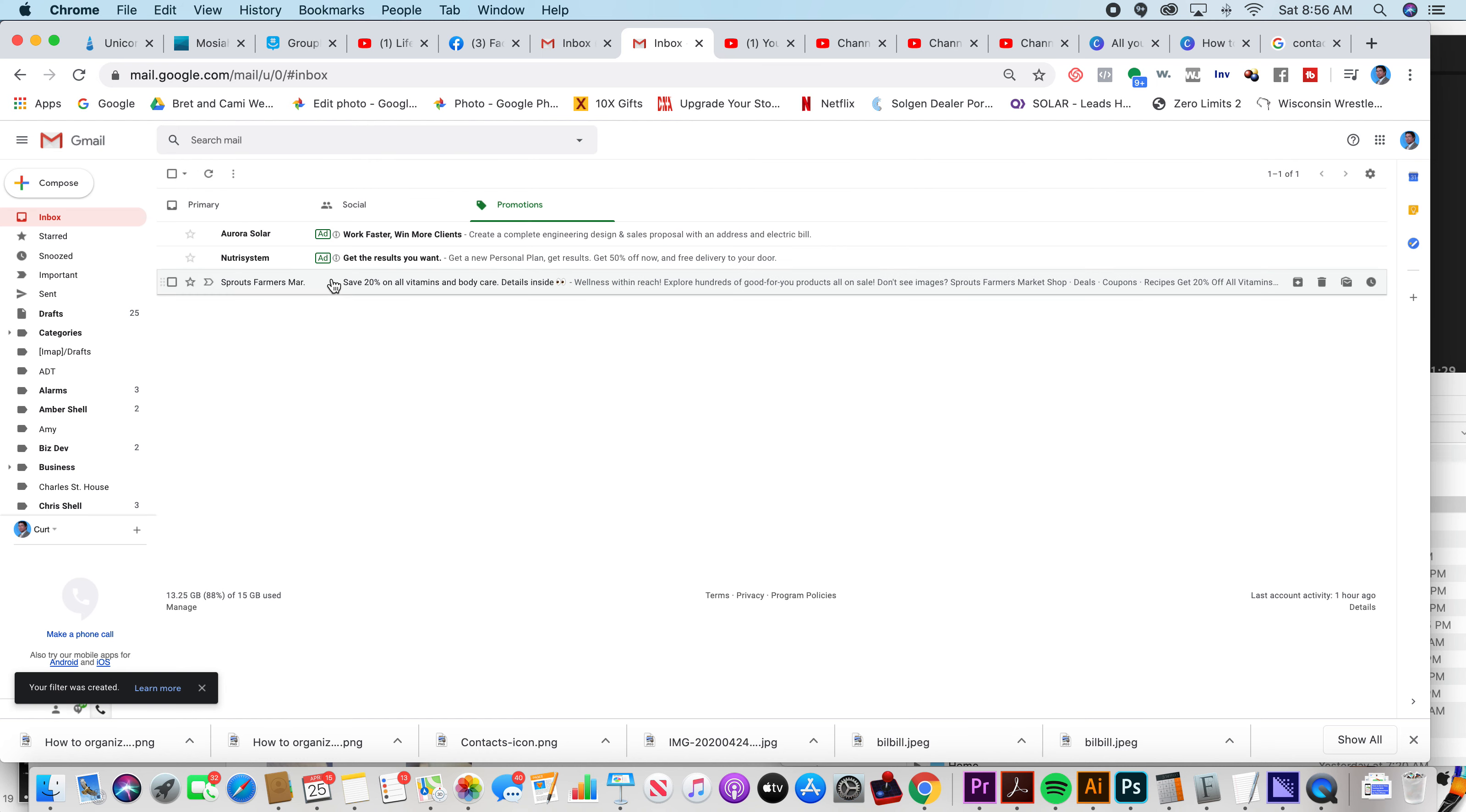Now if anyone emails me from that account, it will go straight to the trash. Now spammers get around this by having multiple emails. But if every day when you log in, any spam you see that you don't want to see, if you create a filter for it, you'll see it drop down drastically.